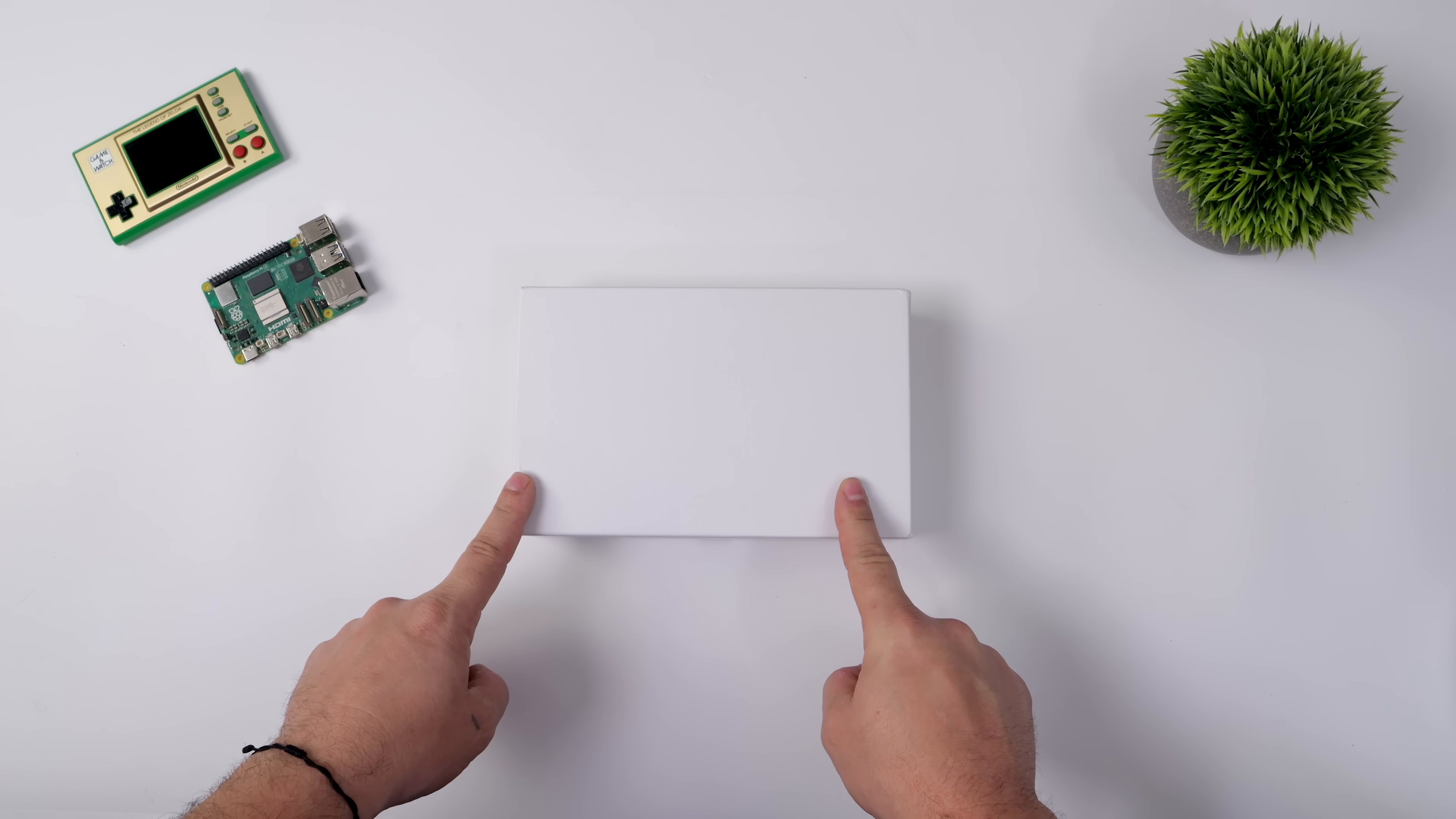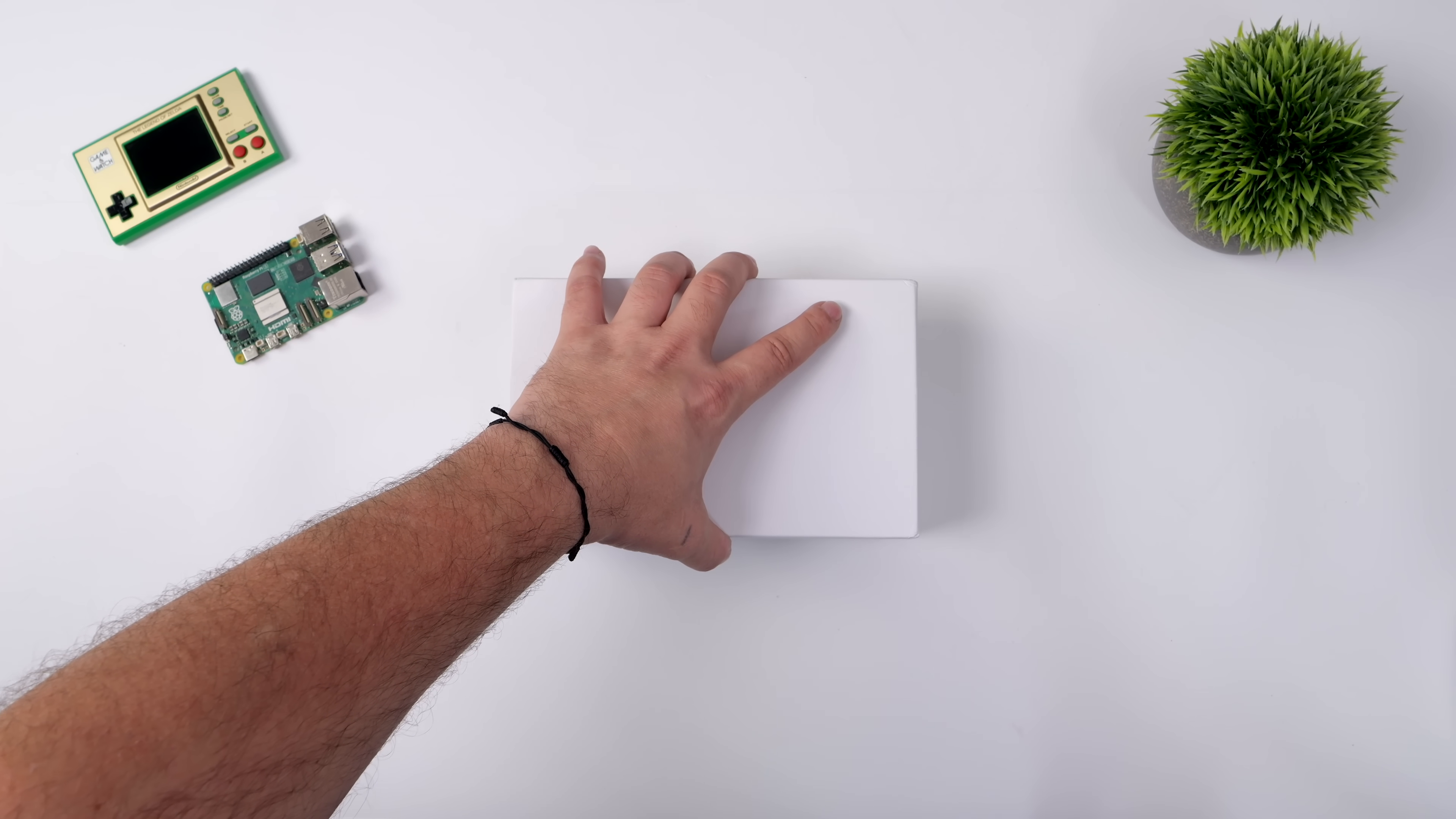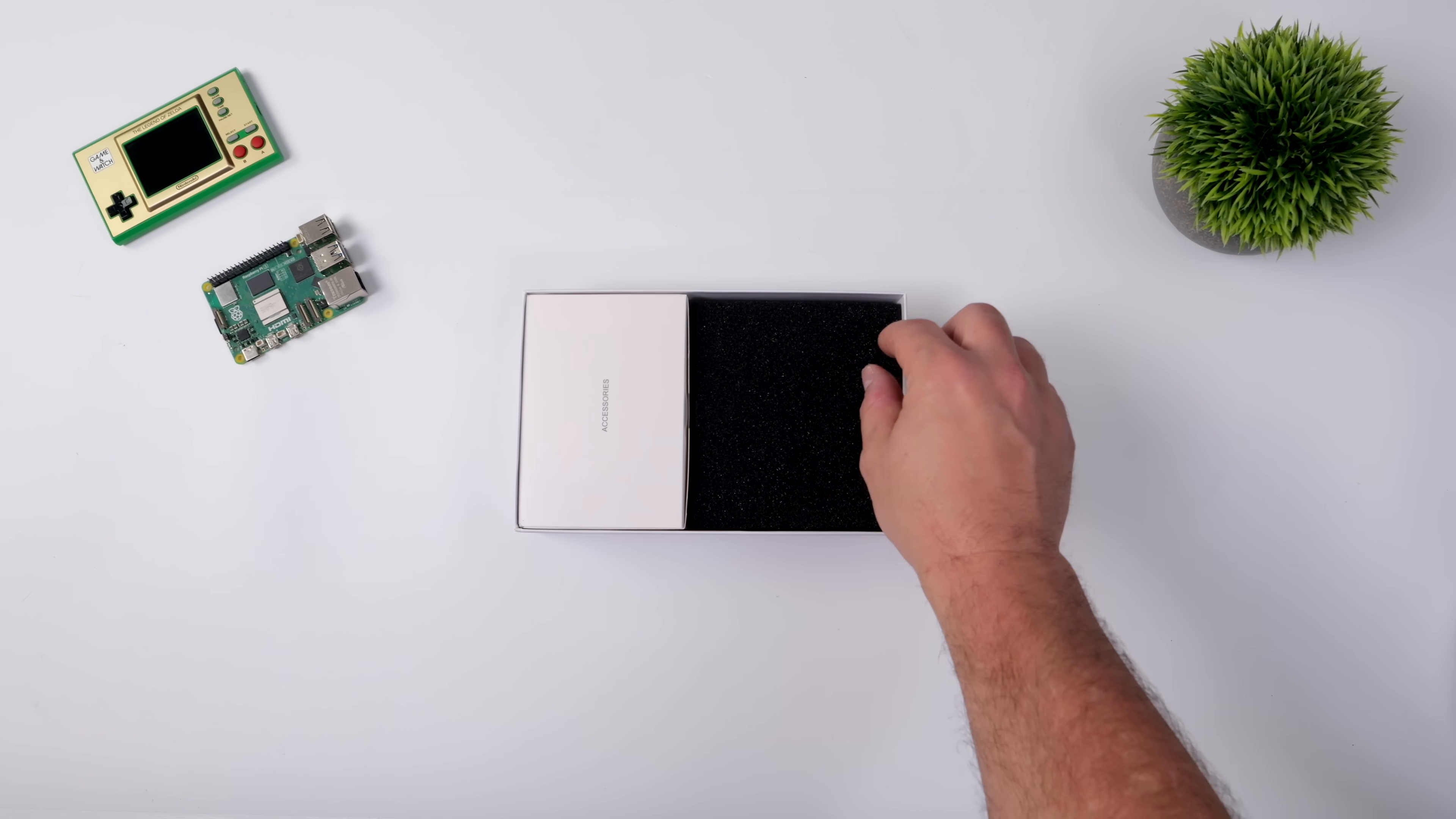What's going on, everybody? It's ETA Prime back here again. Today, we're going to be taking a look at a Ryzen 7 8840U powered single board computer.